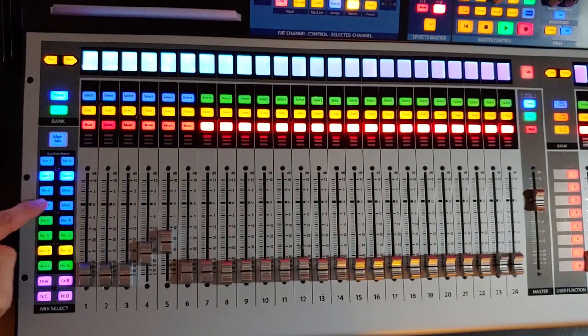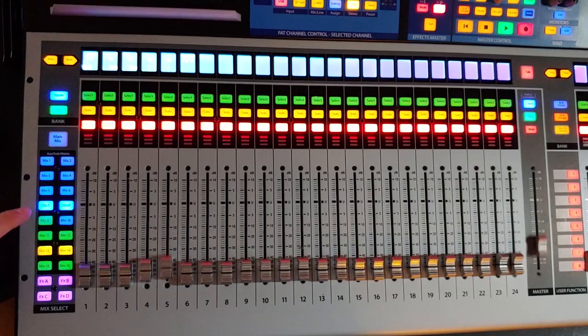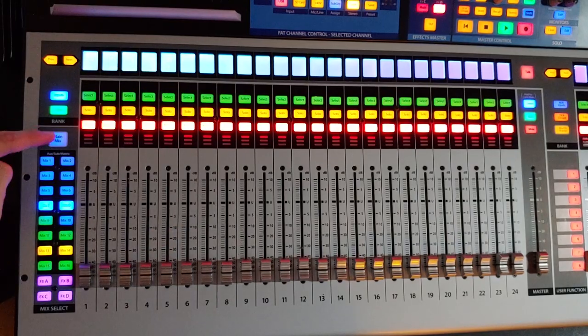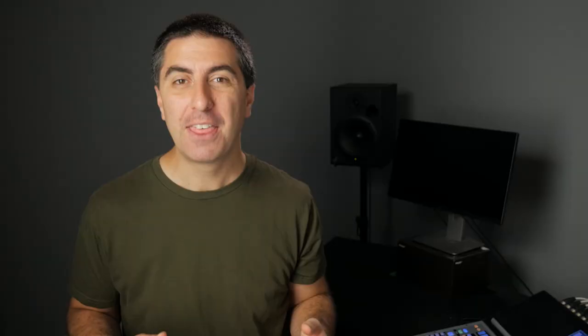When you're in this mode, the channel faders aren't sending more or less to the main bus anymore. They're changing the levels that are going to this auxiliary send. If you get in a pinch and don't remember that you're in sends on fader mode, this can get you a Soundtech solo faster than you can refill your coffee cup. And you are using a spill proof coffee cup when you're at the soundboard, right? Yeah, I thought so.